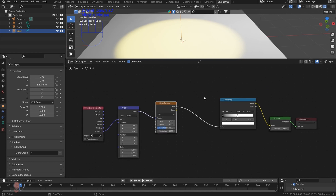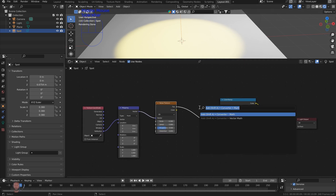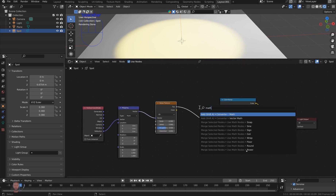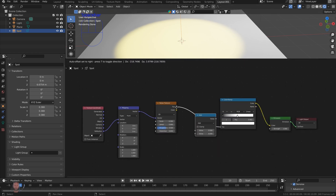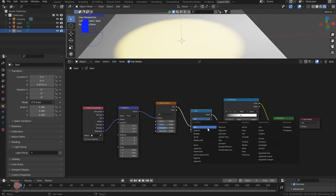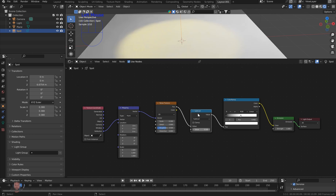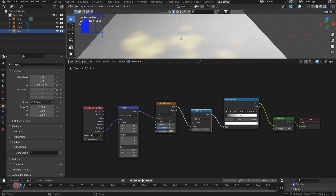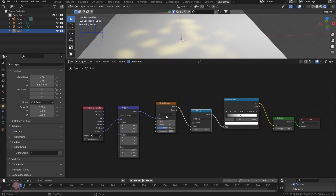In other words, to bring it to a visible factor. So I'll just type in 'math' and drop a math node between the noise and the color ramp. 0.5 is pretty good, but just put it to subtract. And now if we kind of play around with the scale, you'll see that we have a value showing up.